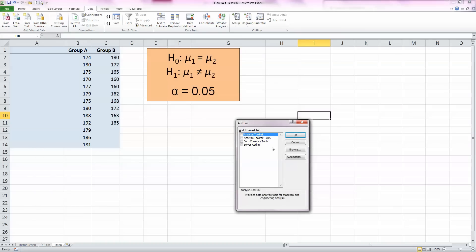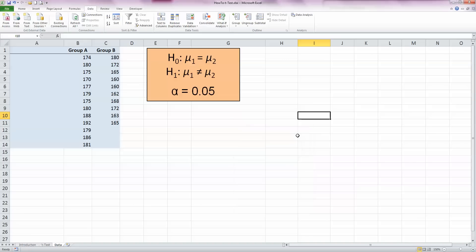You get a small add-ins window which shows you some options that you can add in here. Analysis ToolPak, which is the top one, is the one you need, so check that box and click OK. And what that does is, on the data ribbon, it has added in this data analysis tool over here on the right hand side.